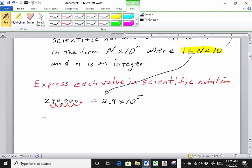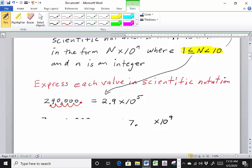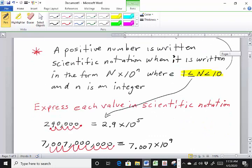Let's do another one. We have 7,007,000,000 — seven trillion seven million. The decimal is actually right here at the end, so we go 1, 2, 3, 4, 5, 6, 7, 8, 9 places. So that's going to be 7.007 times 10 to the ninth.